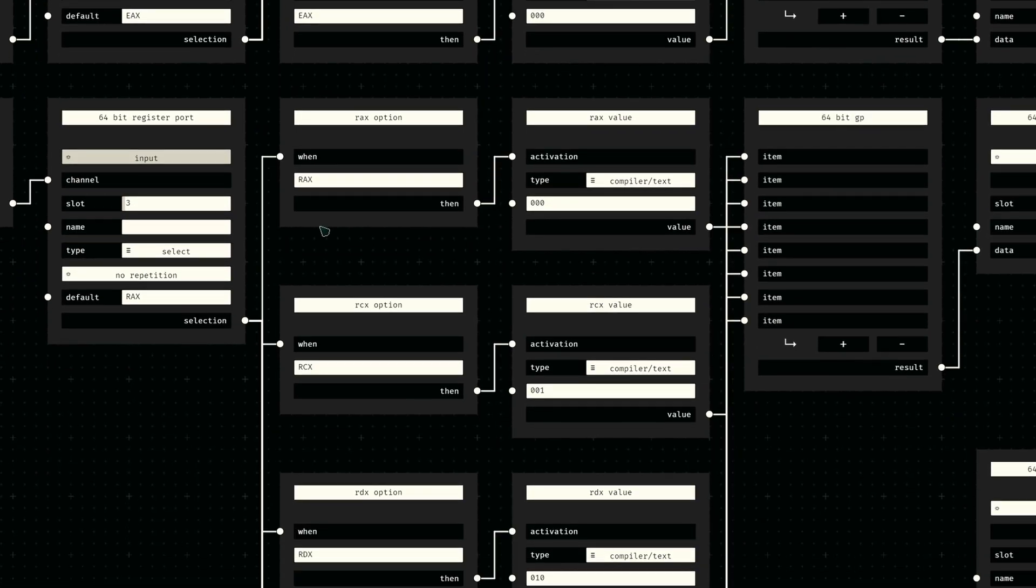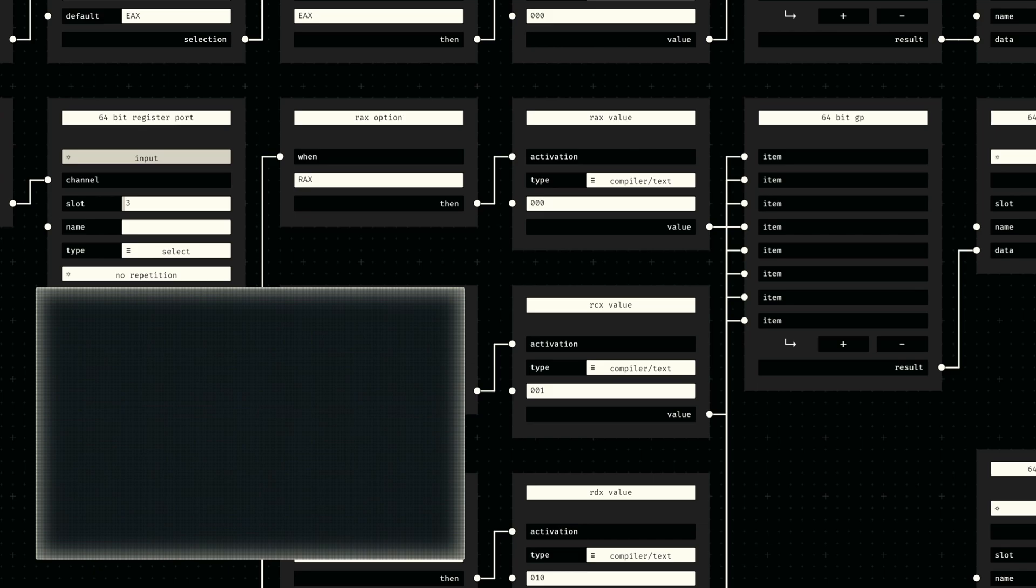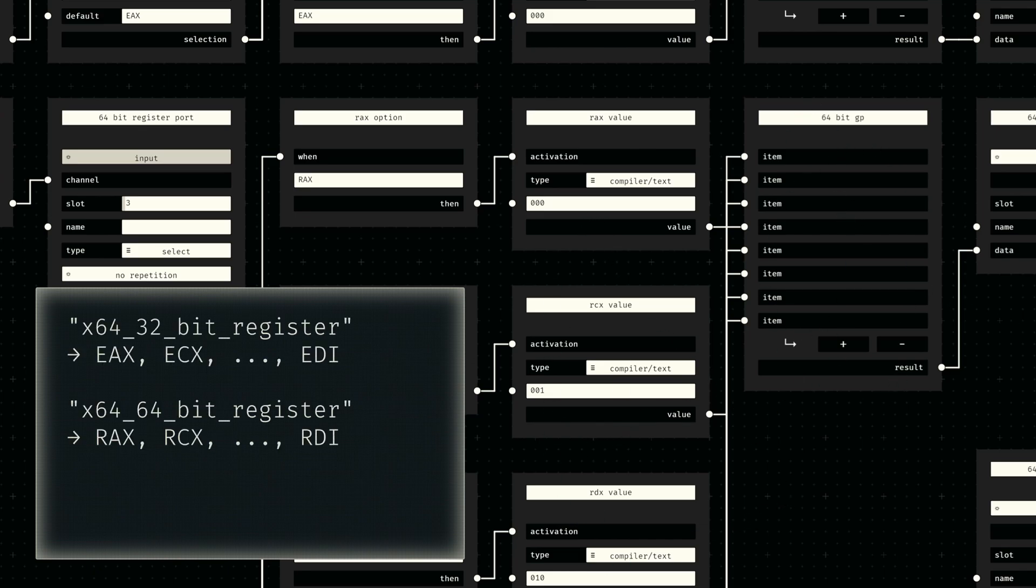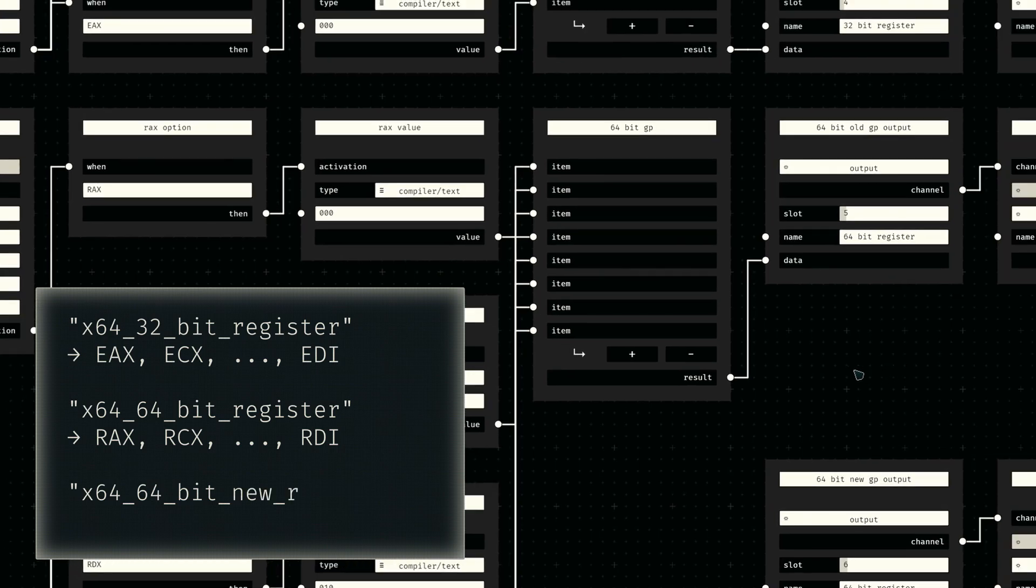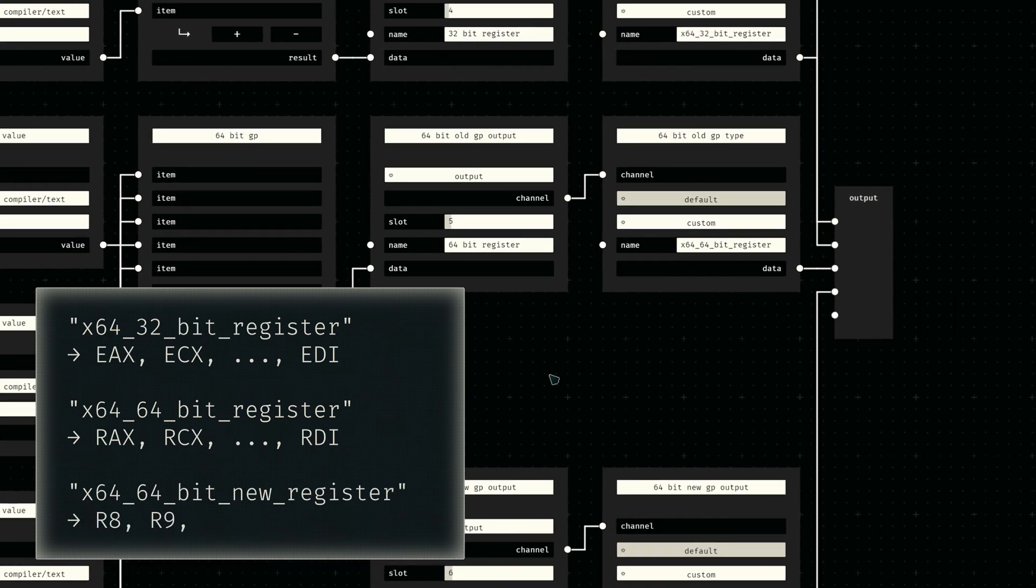These options are then mapped to their binary values and collected into three distinct groups. Each of these register groups is then channeled into a separate output socket with the corresponding register type.